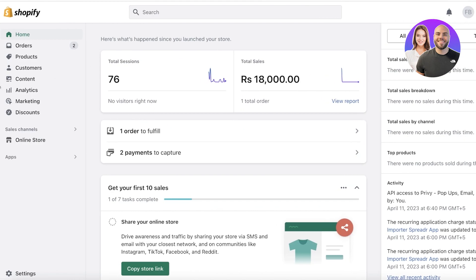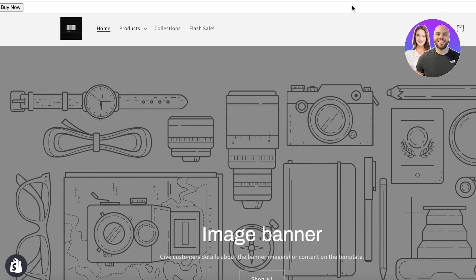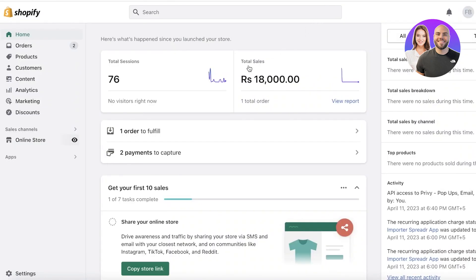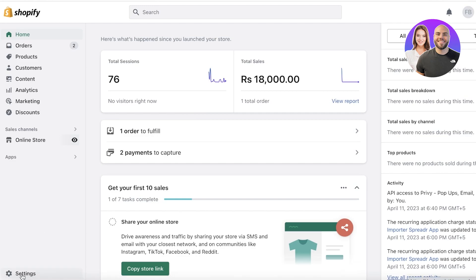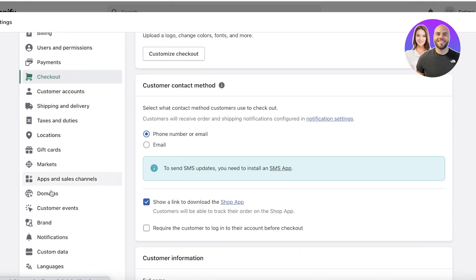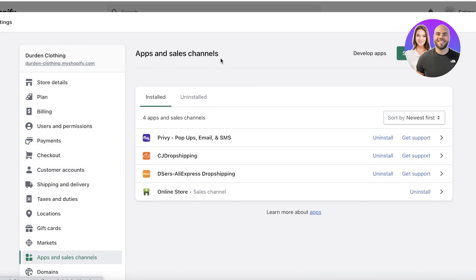First, go into your Shopify dashboard — this is just a sample web store to show you how to complete this. Once you've logged on to your Shopify dashboard, click on Settings on the bottom left. Once you click on Settings, scroll down and click on Apps and Sales Channels on the left side of your screen.